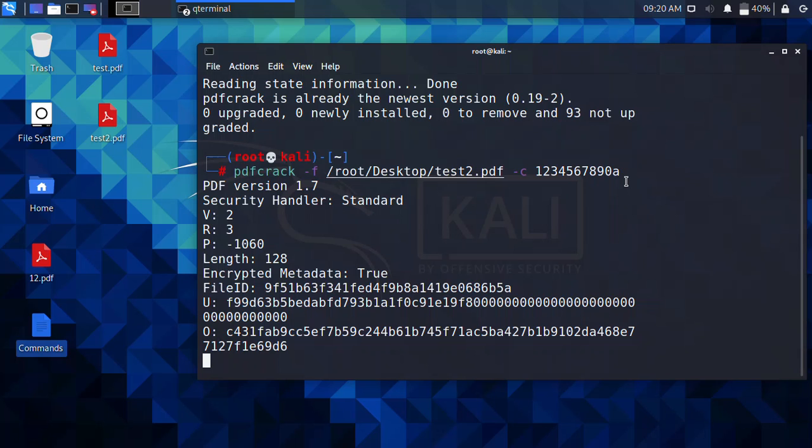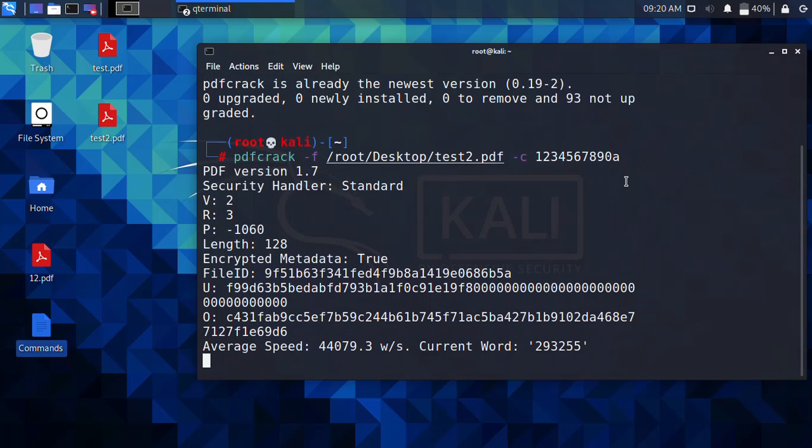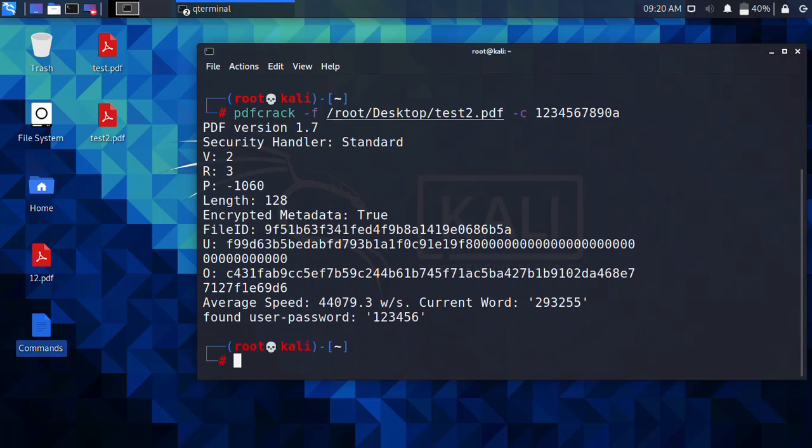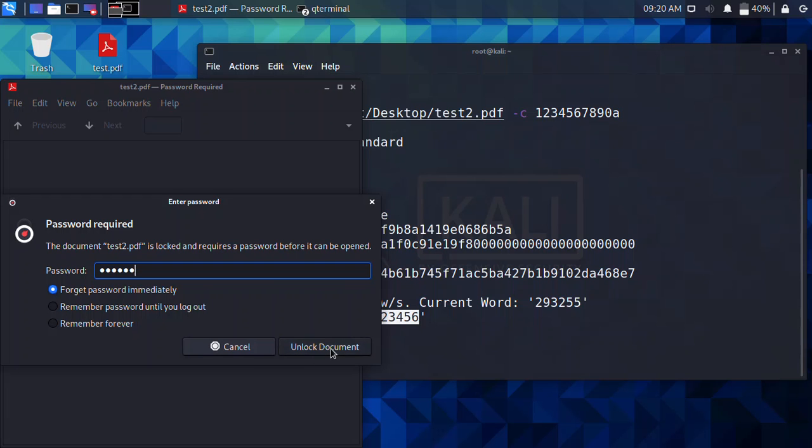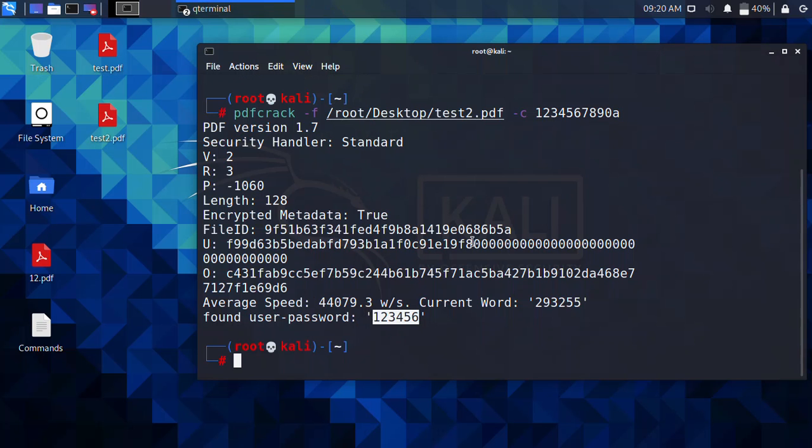Here you can see that it's saying that the password is 123456. I know what the password is exactly: 123456. If I click unlock document, you can see that it is showing. So this is basically how you can recover.